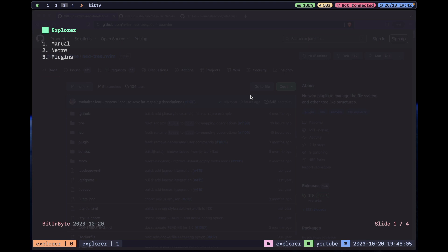Hello everyone, welcome to a new YouTube video. In today's episode I want to talk about being an explorer — basically how you handle projects, files, and directories. There are already a couple of built-in things you can do to manage everything, but let's be an explorer. I'm also going to go over my recommendation of community plugins and why I use them.